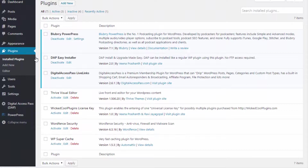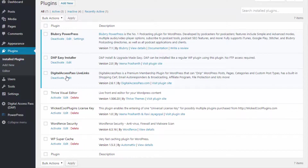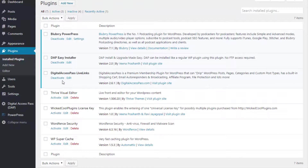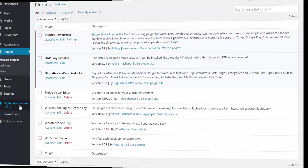If it's a new installation, click the link — it will take you to the plugins page and you can activate Live Links there. DAP Easy Installer is simply an easy way to upload the files to your server; you still have to activate the plugin. For an existing installation, after you upload the files using Easy Installer, click on the Digital Access Pass link, and that's when the upgrade process is completed.